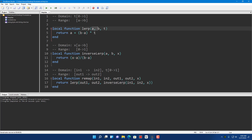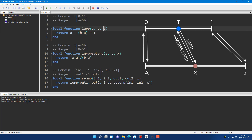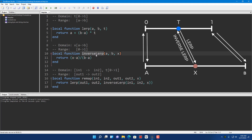The lerp function takes two values A and B and a T value. Whenever you see a T value it's probably a percentage from 0 to 1, where 0 is 0% and 1 is 100%. A is the minimum or start value and B is the end value. For inverse lerp, it's just the inverse of this function — if you do lerp inside inverse lerp you get the same value back.